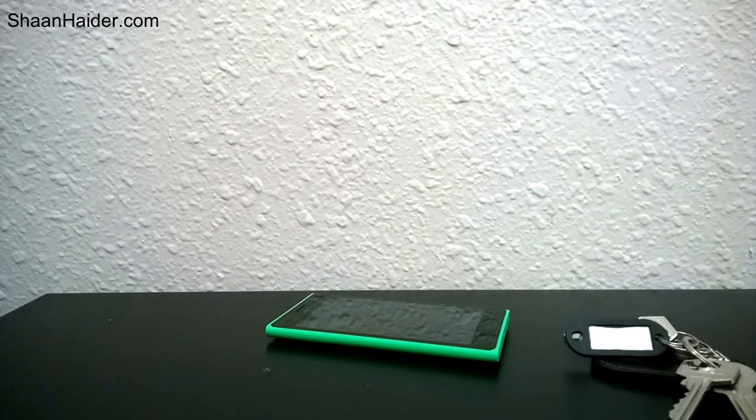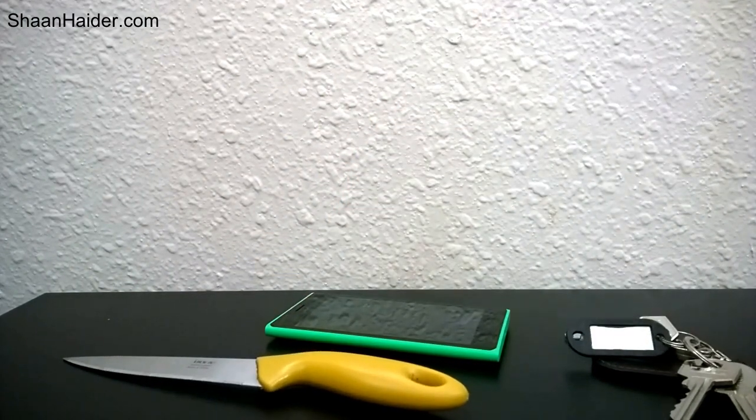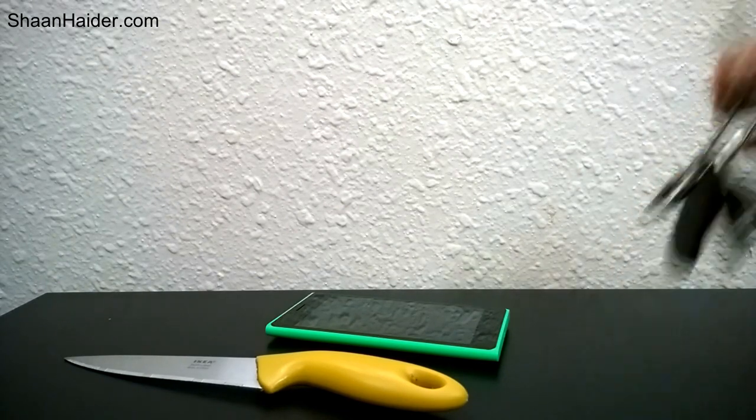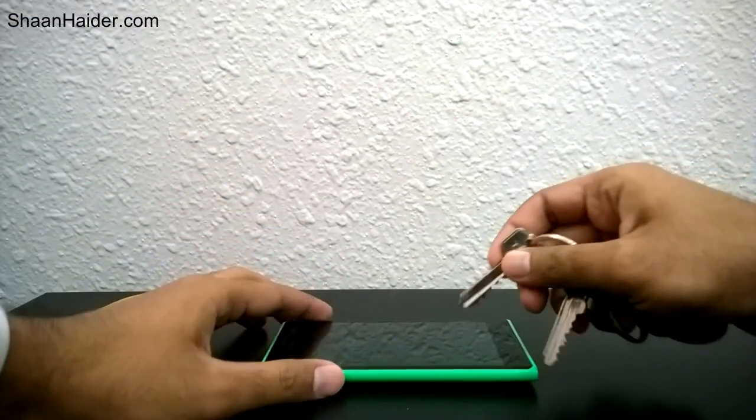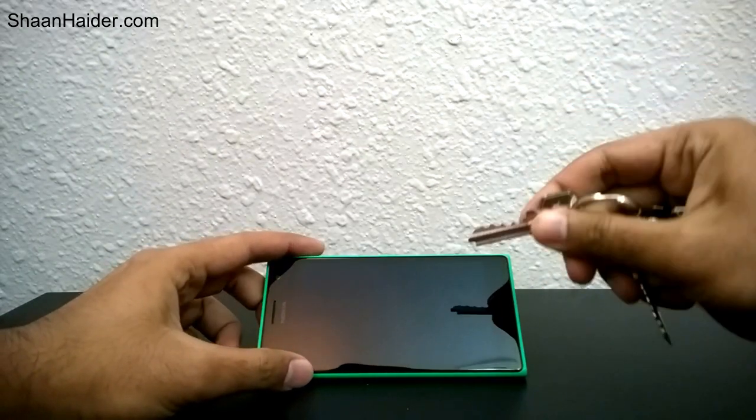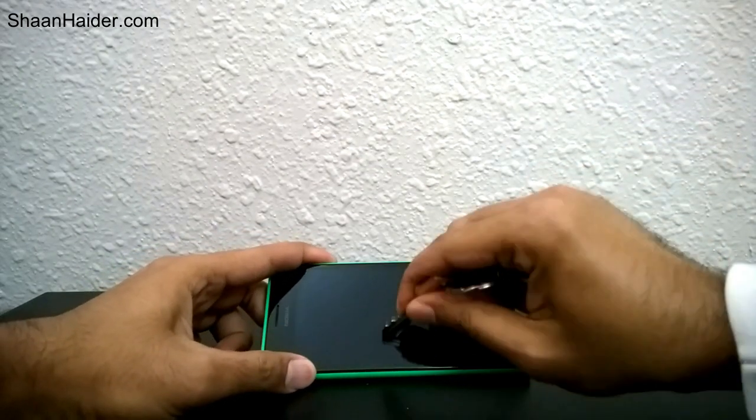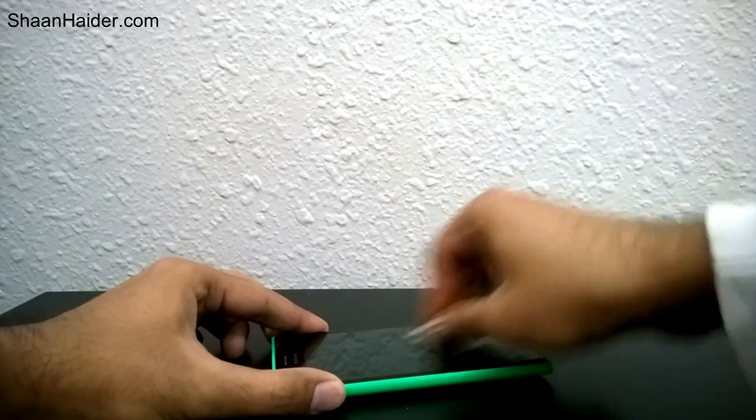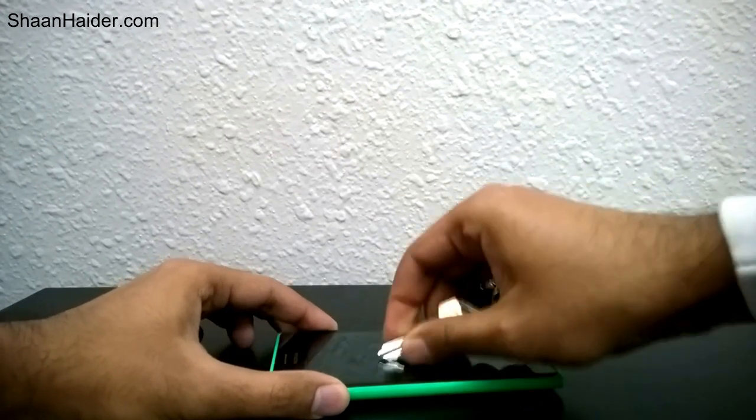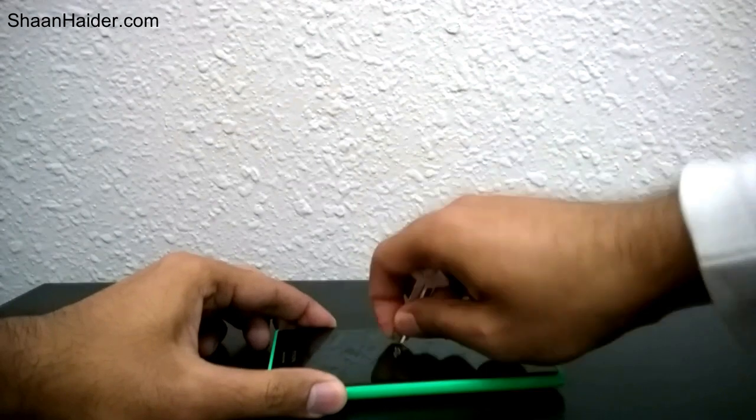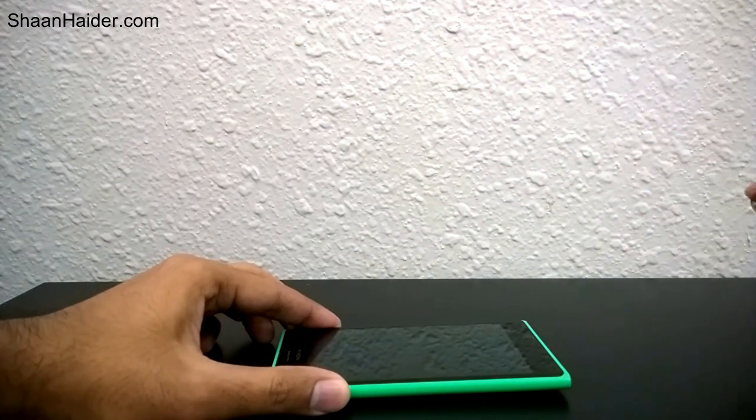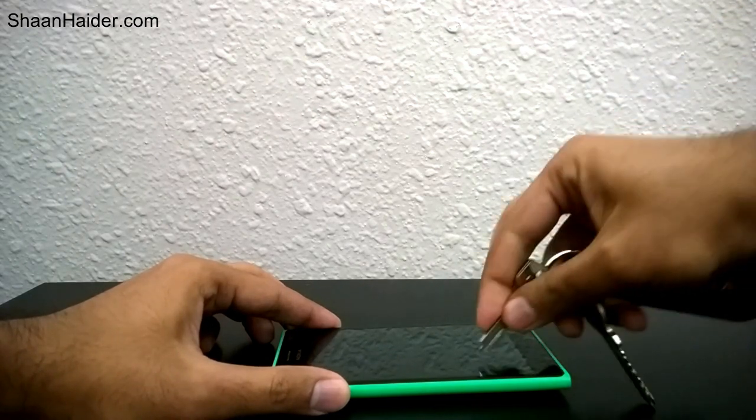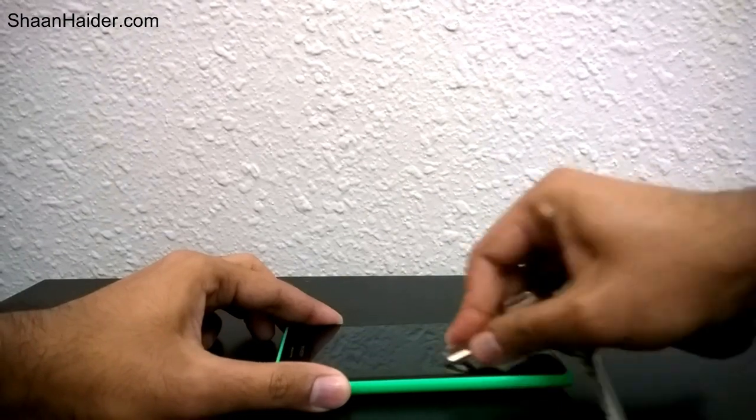Here is the key and here is the knife which we are going to use on our Nokia Lumia 735. So let's start with the key first. Here is the screen and here is the key. Let's try some other keys, all keys are in different shapes.